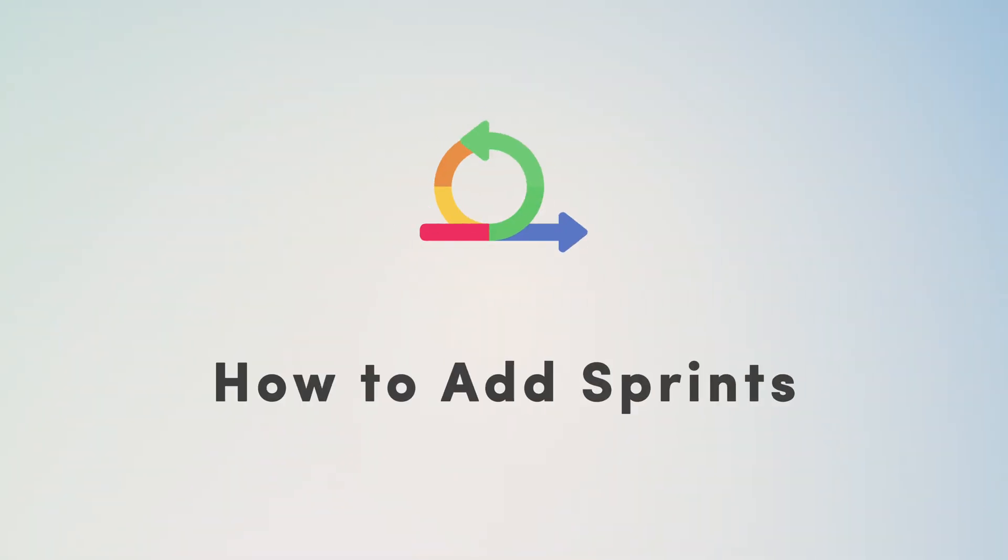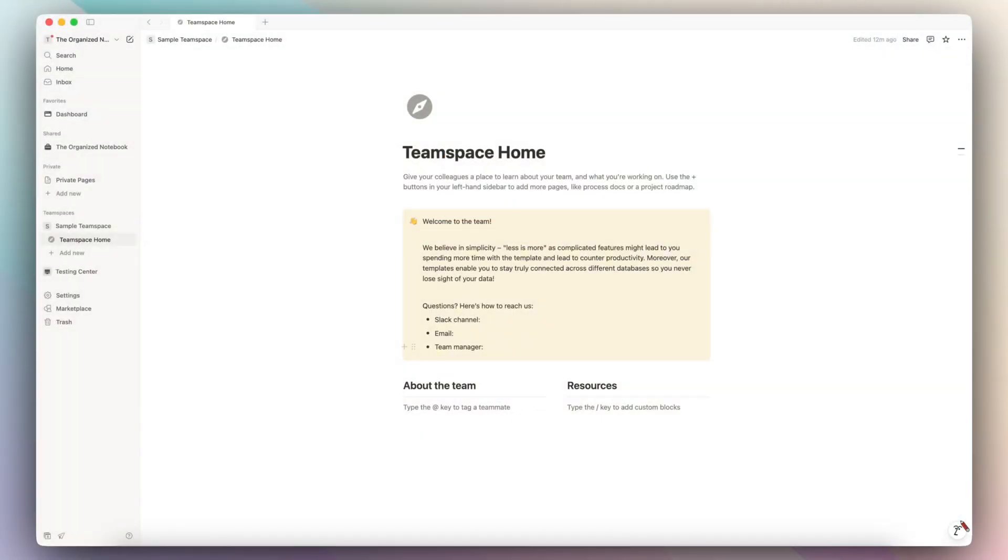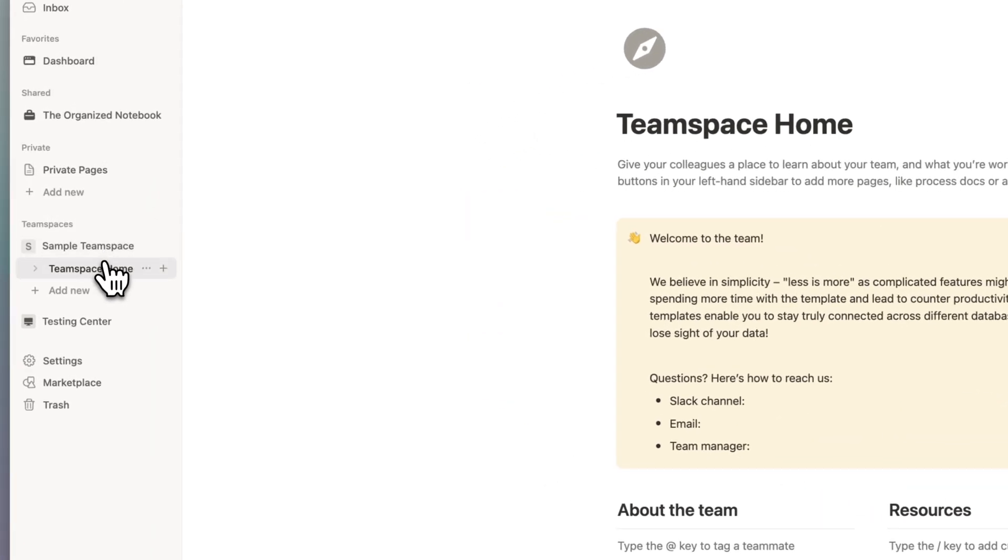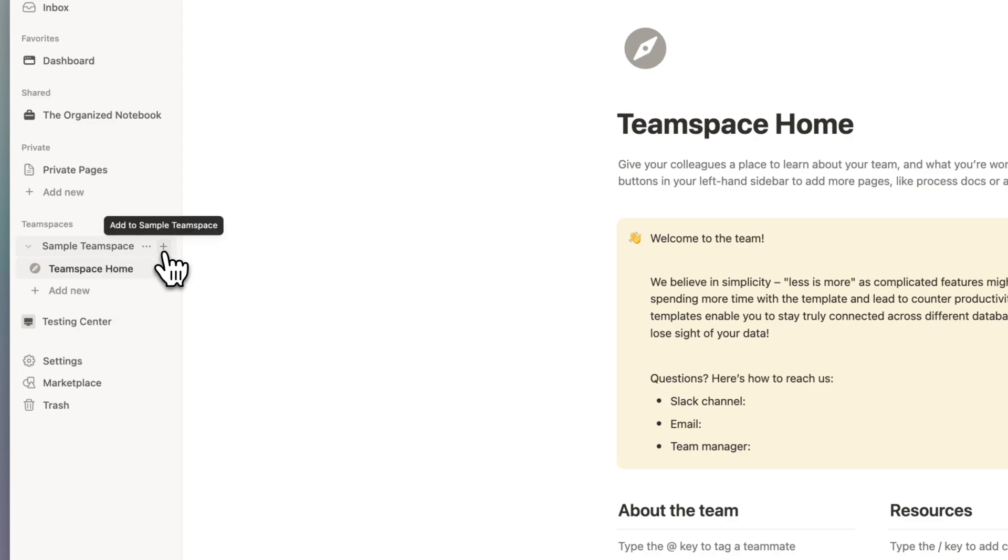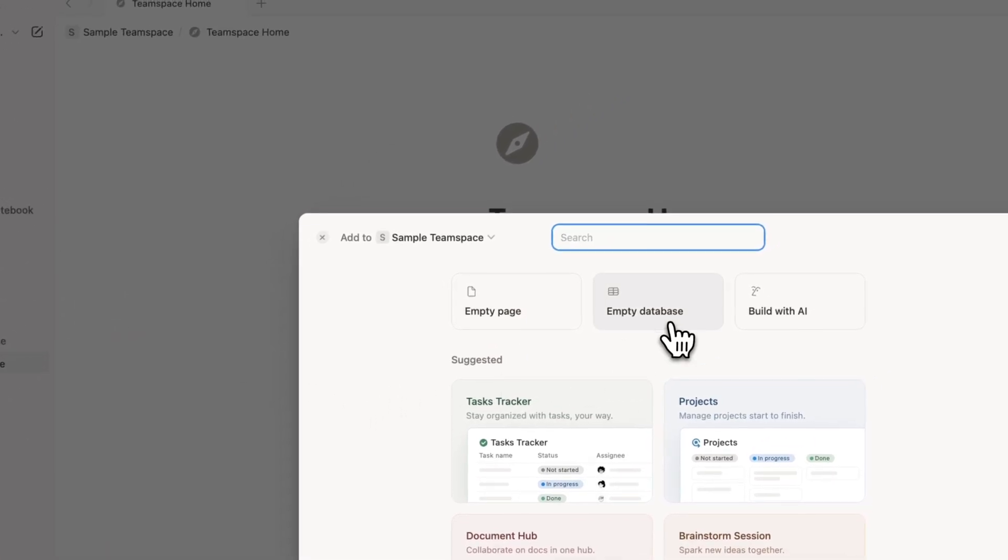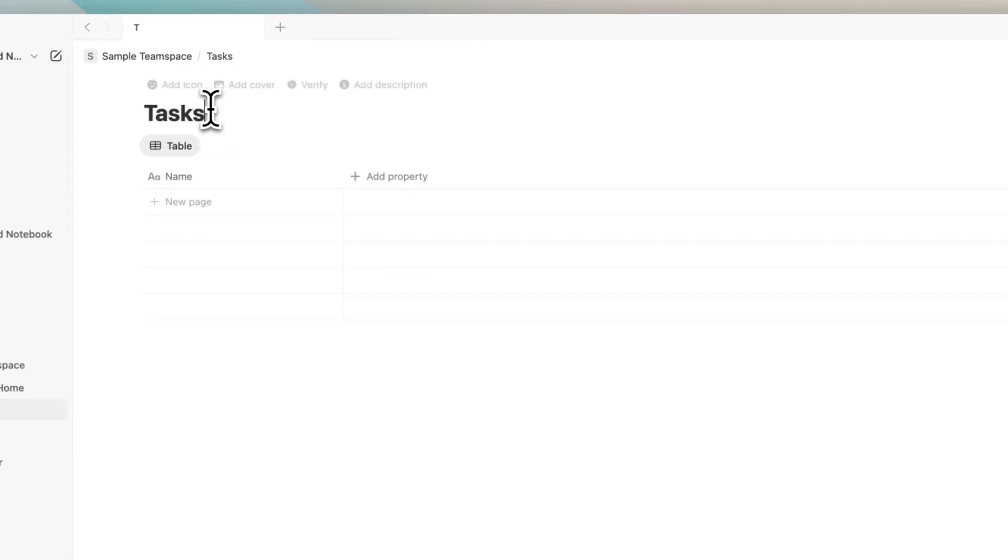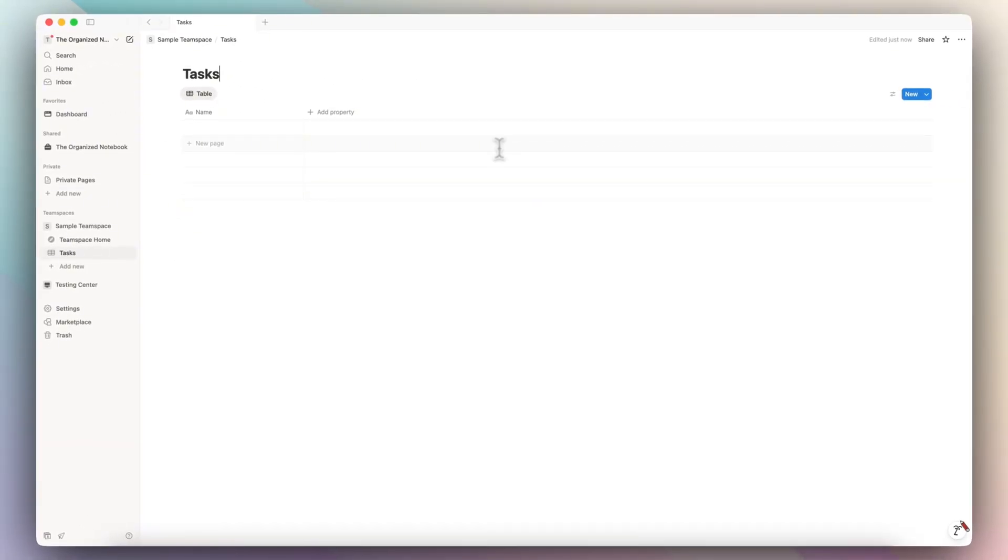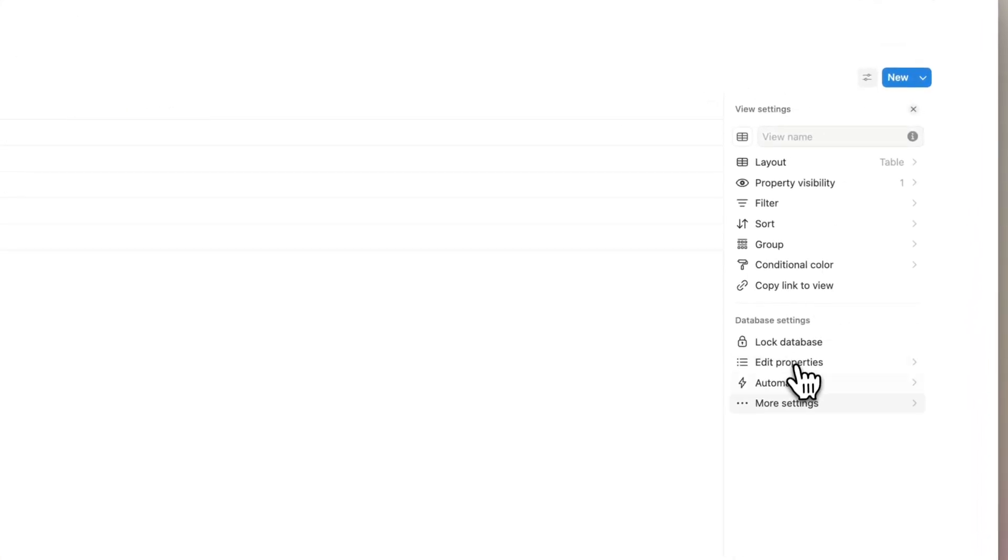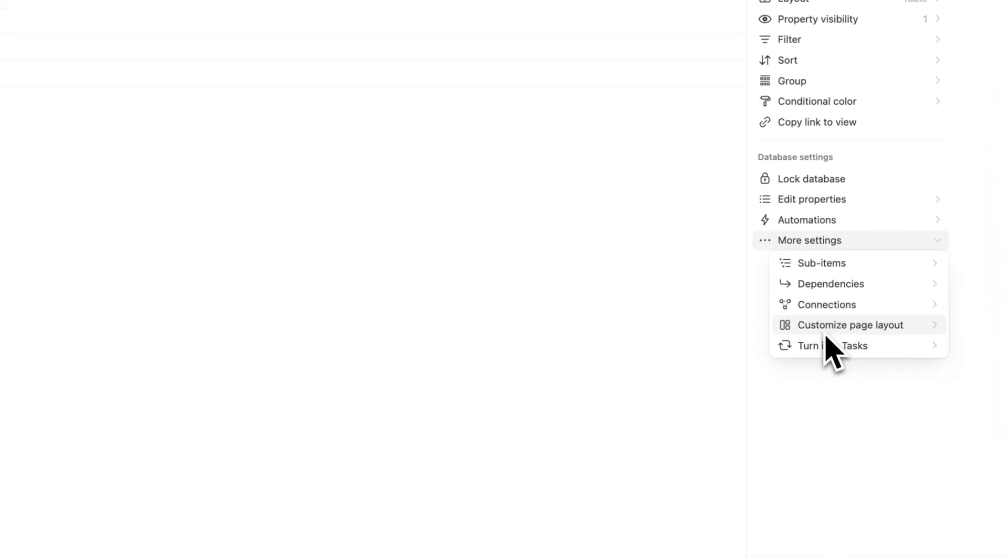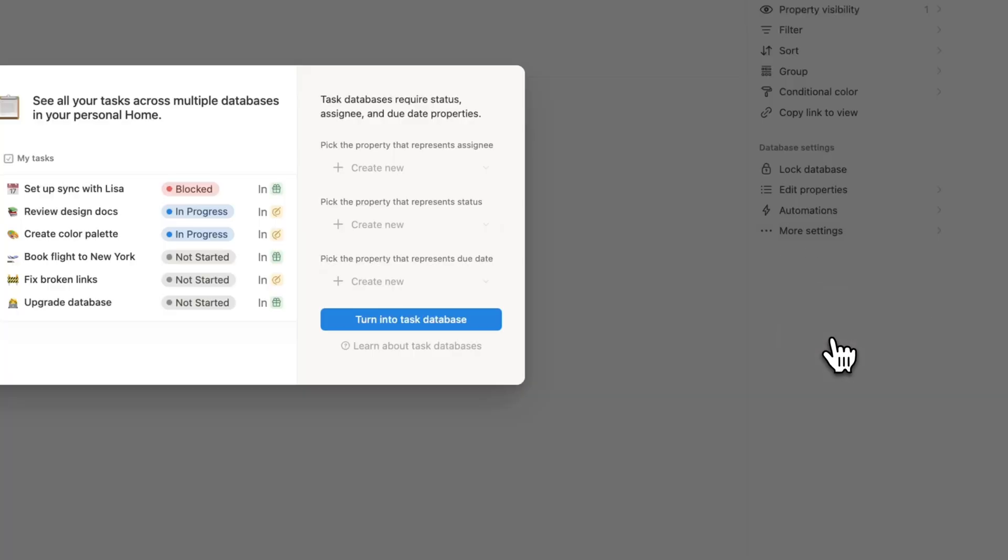To get started with sprints, you first need to have a task type database, and I wanted to show you how to do this through a sample team space. Most likely you'll have a team space homepage, and then you'll want to add that task database by clicking the plus sign here to add it to that team space. I'm going to click empty database. This one is going to be a tasks database, but we have to do one more step in order to implement sprints, which is to click the settings, then go to more settings, and then go to turn into tasks.